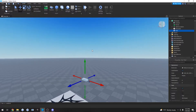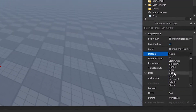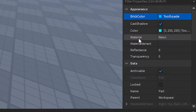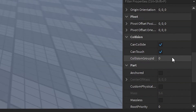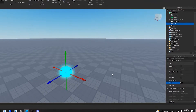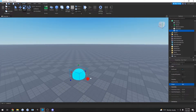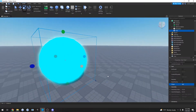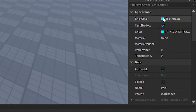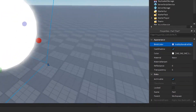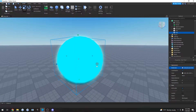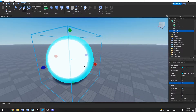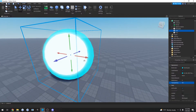Let's begin by making a part. We're going to set the material to neon and set the brick color to something blue like toothpaste, then set the shape to ball. We're going to increase the size — that's the outer layer of our spirit bomb. Now we're going to clone that part, set the brick color to white, scale it down, and then set this blue part to have a transparency of about 0.5. Now you can see there's two layers of our spirit bomb.